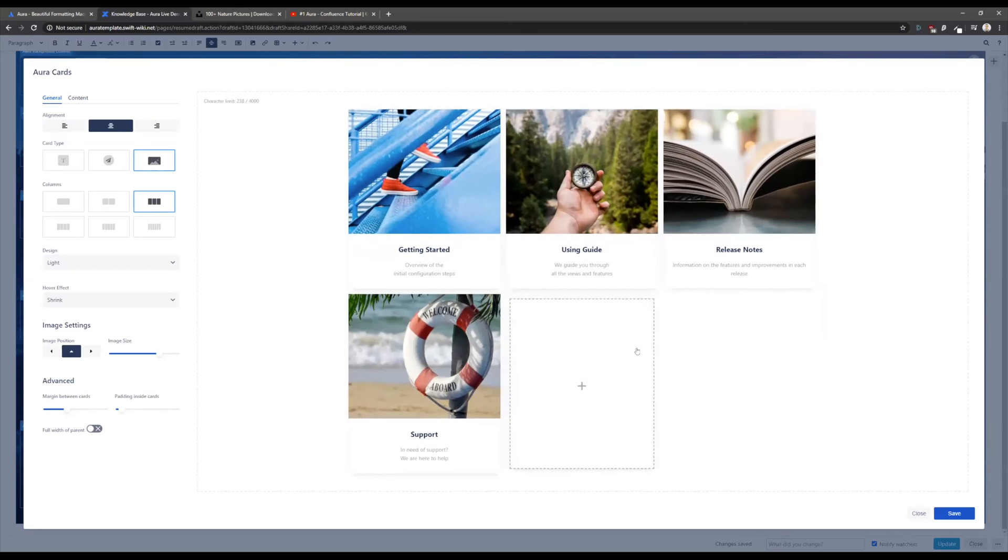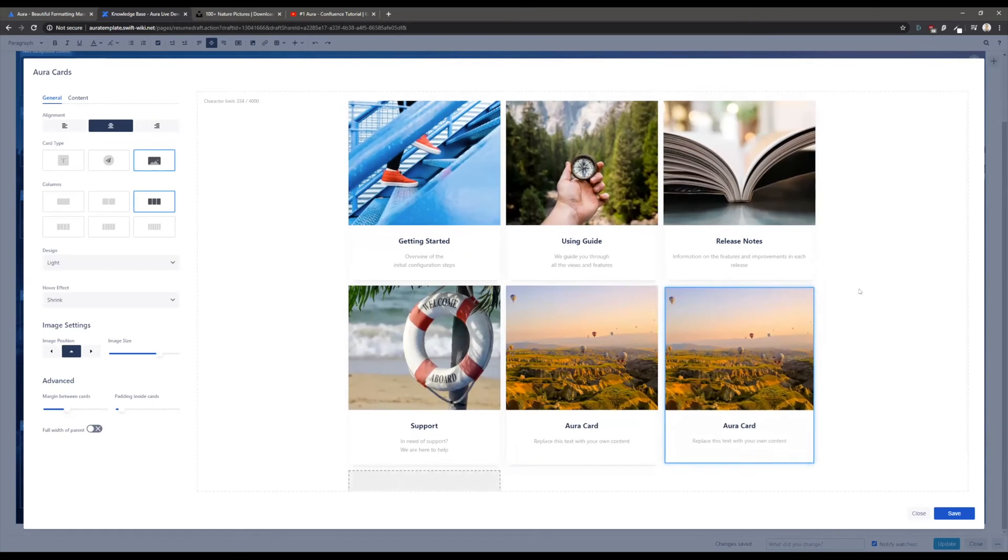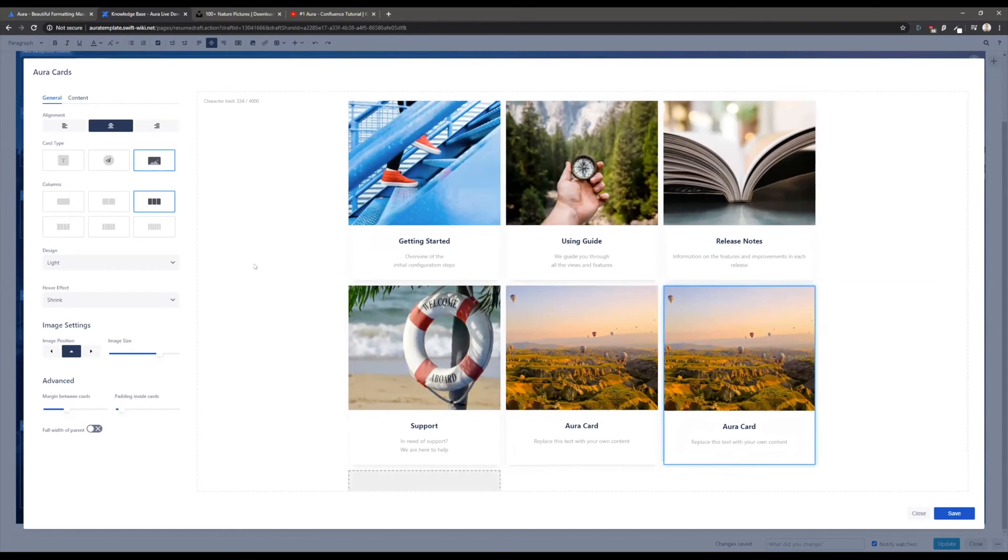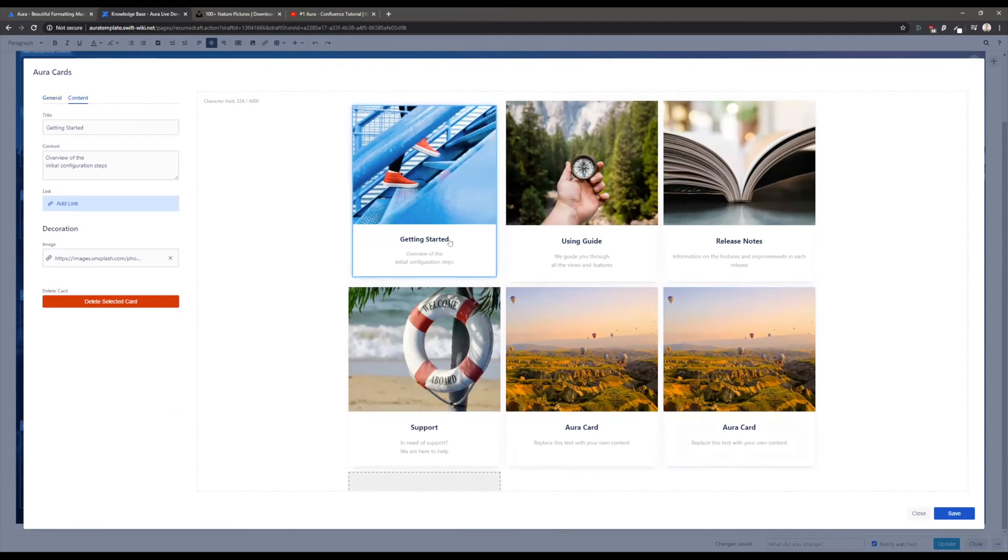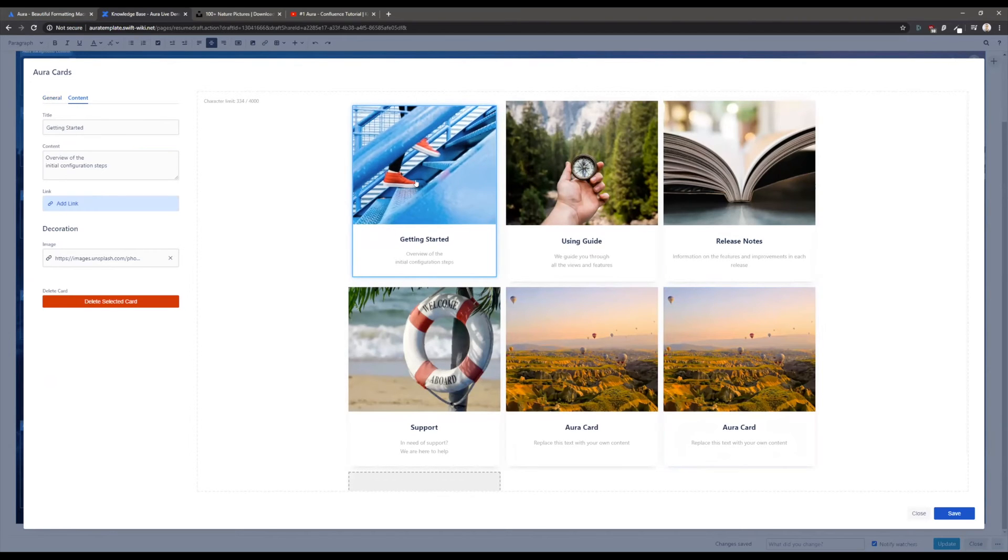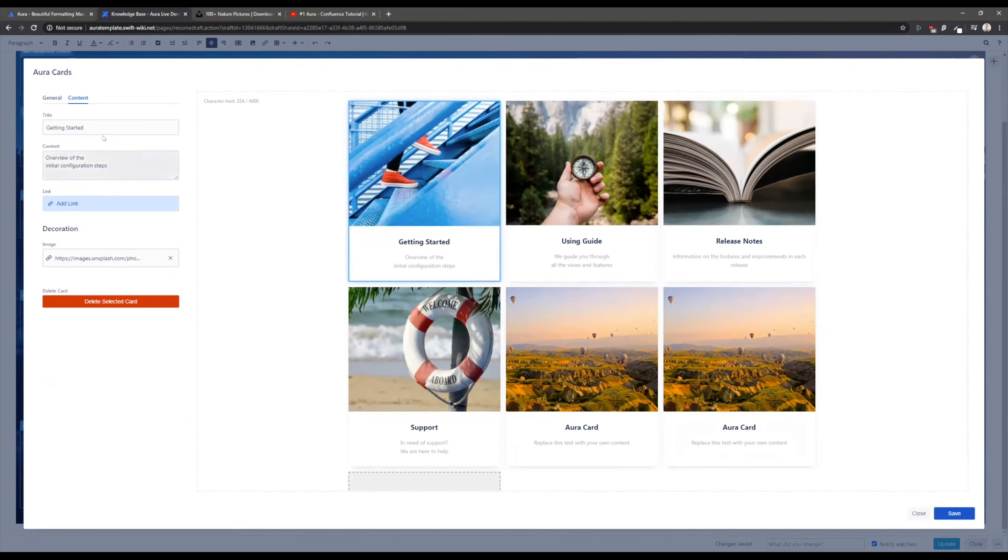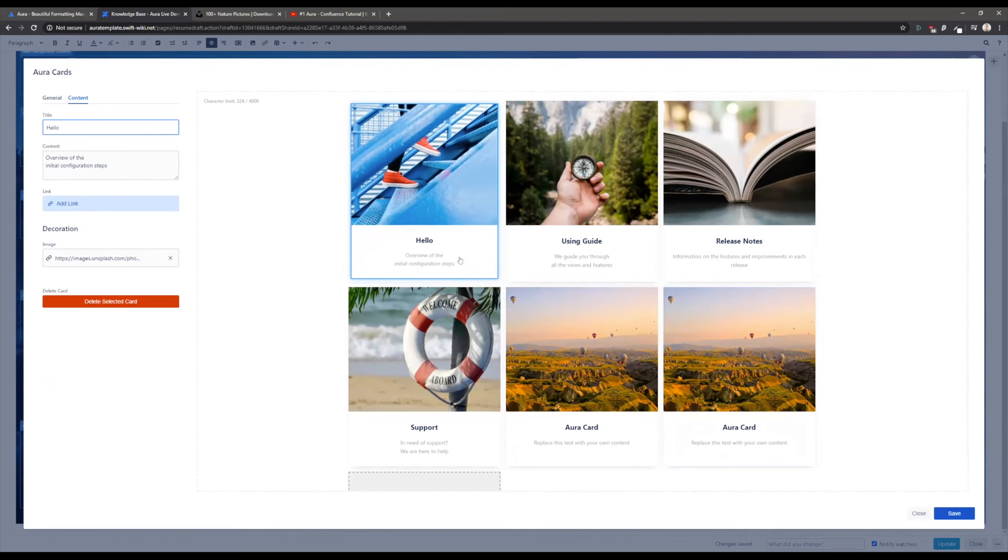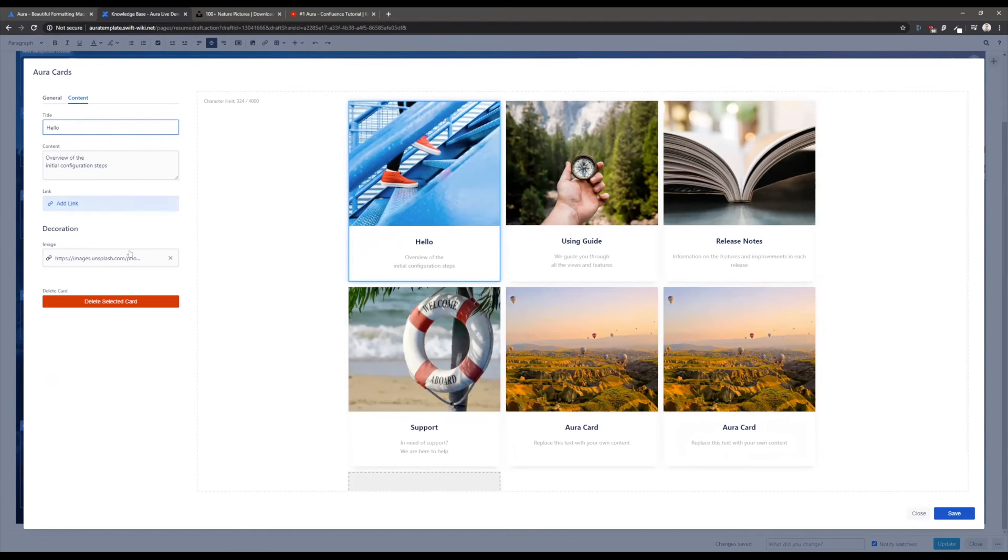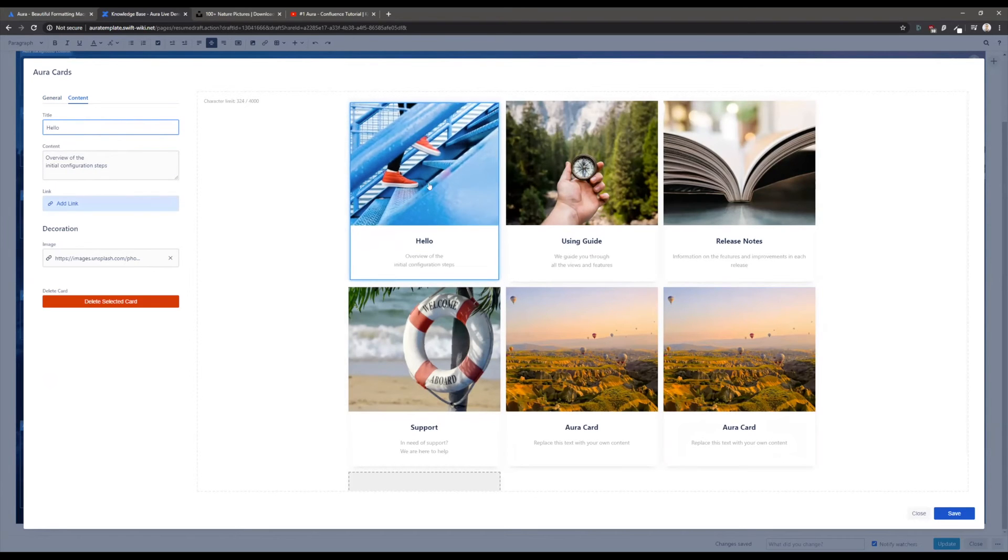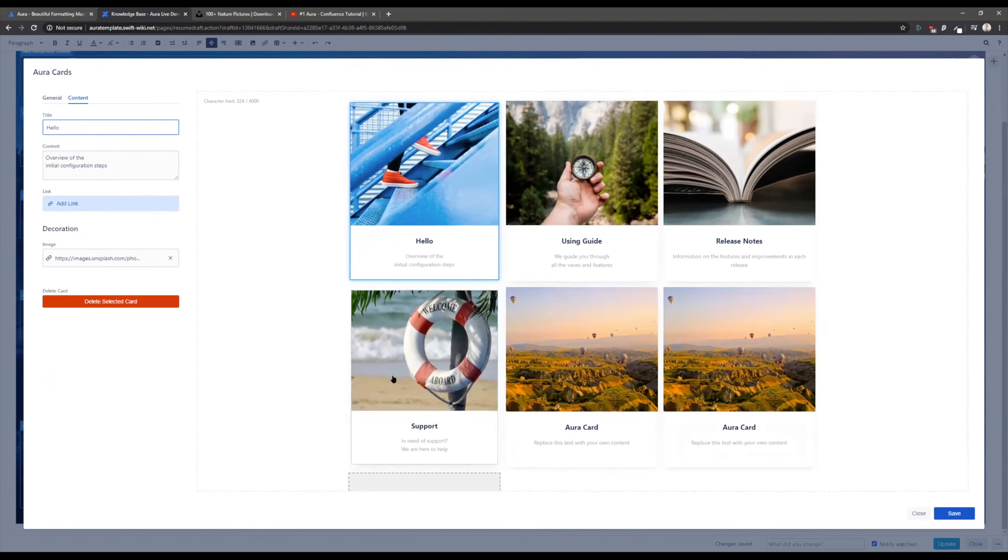Let me quickly demonstrate what you're able to do here. You can specify the amount of columns that you want to use, you can add new cards. If you want to adjust a single card, simply click on the card and we switched from the general tab to the content tab. Now you're able to adjust this specific card. I will type in something and you see this preview is in real time. You can add a link, you can add other images if you want.